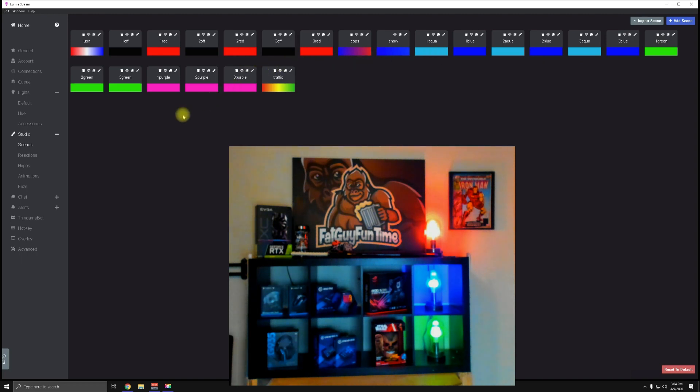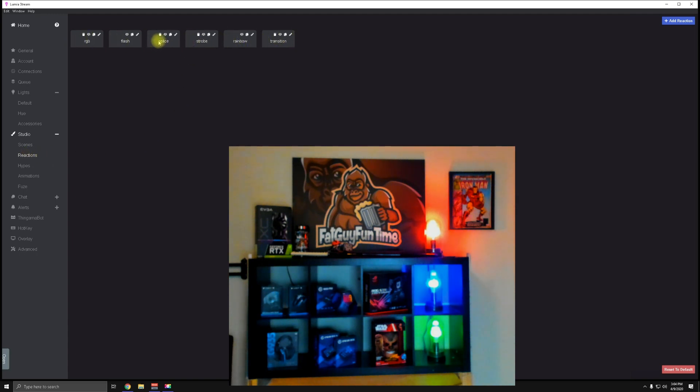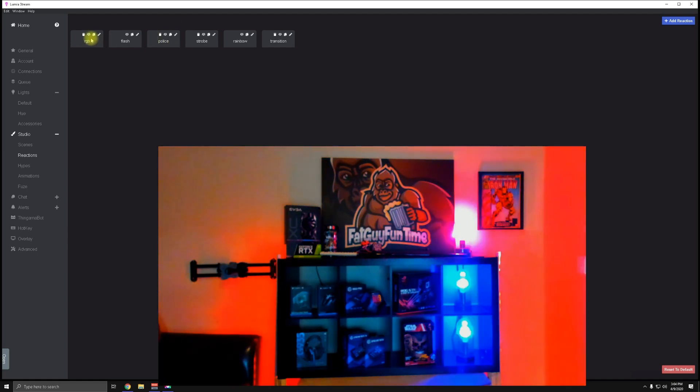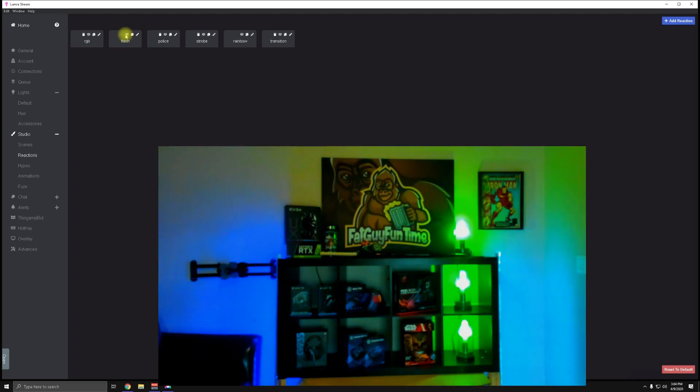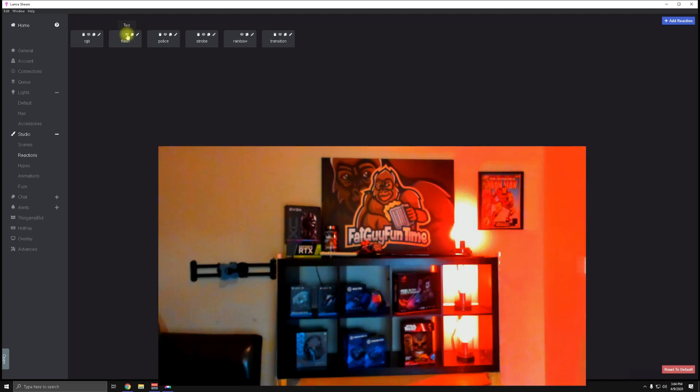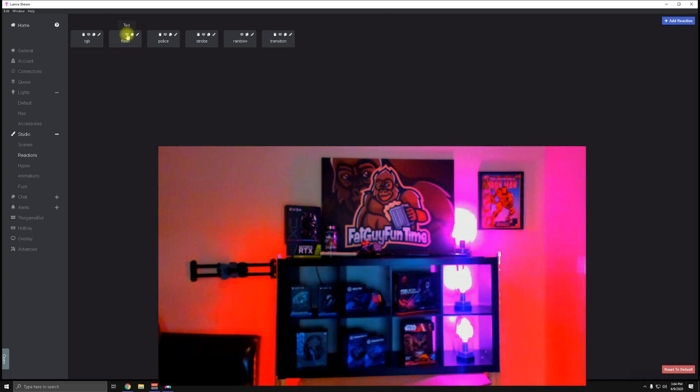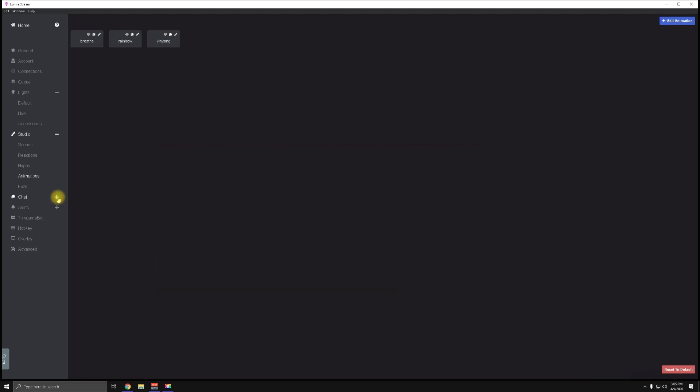These are your Reactions—these are the animations that can happen in your stream like flashing or strobe effect. There's a bunch of these so you're going to want to play around with them, but they actually added a test button so once you have it set up, click the button and you'll actually see the lights move in real time, which is very cool.